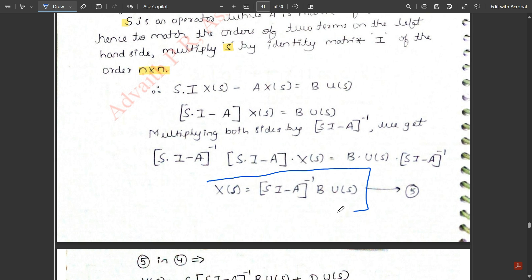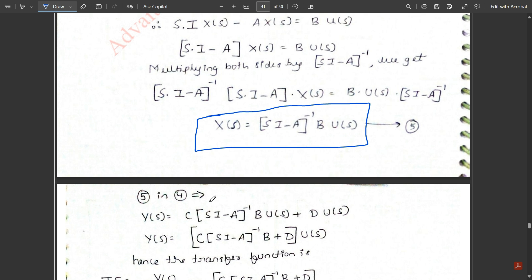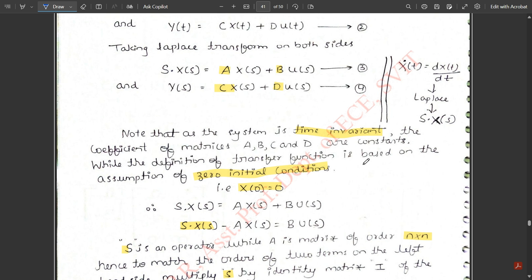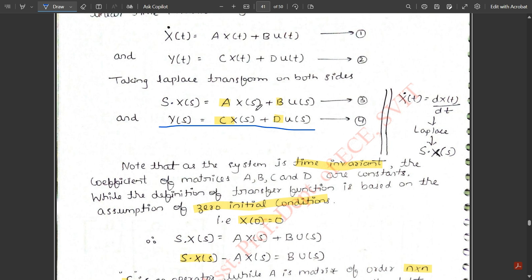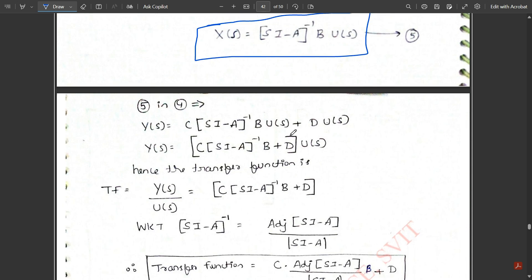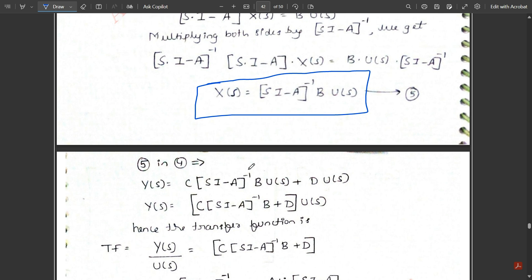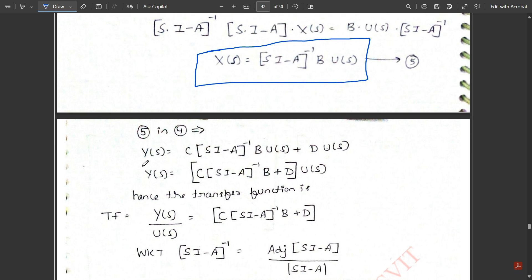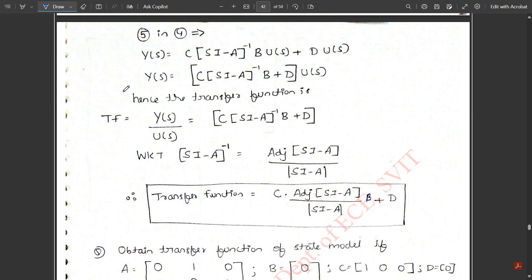Now substitute Equation 5 into Equation 4, the output equation: Y(s) = C·X(s) + D·U(s). Replacing X(s) gives Y(s) = C·(sI − A)⁻¹·B·U(s) + D·U(s). Since U(s) is common in both terms, factor it out: Y(s) = [C·(sI − A)⁻¹·B + D]·U(s).